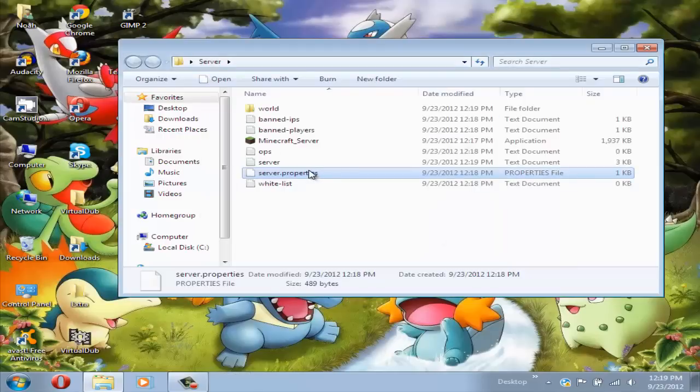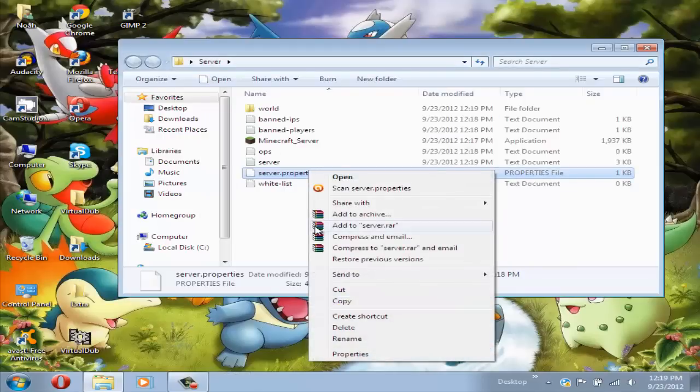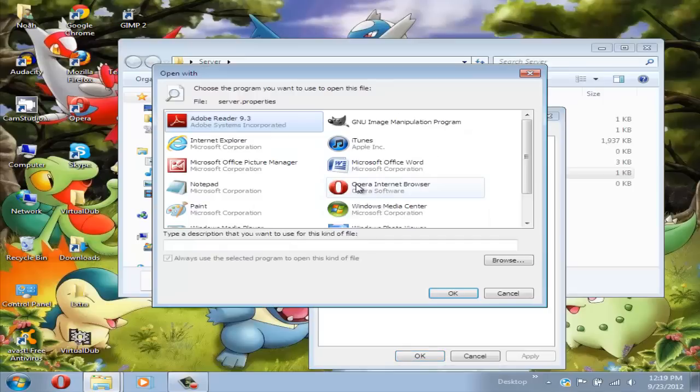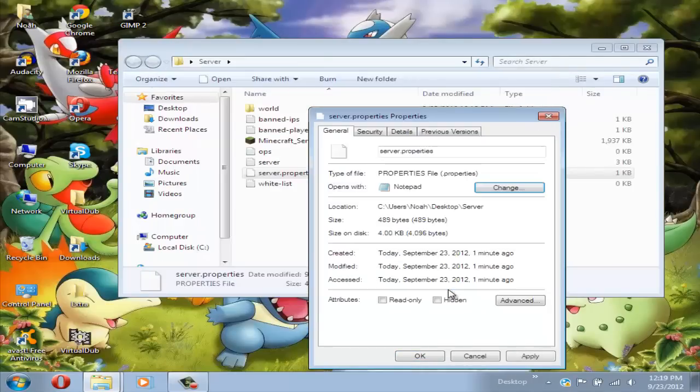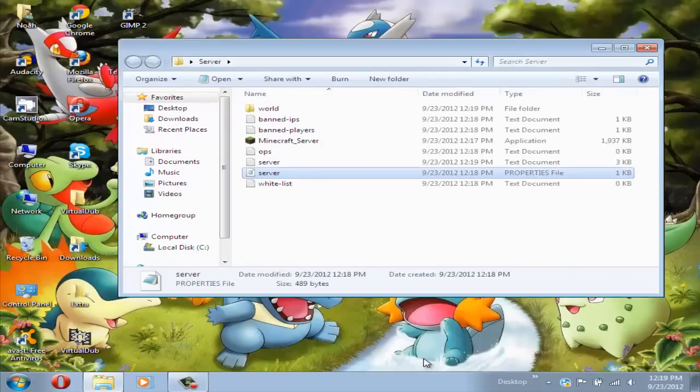Now if you double click on it, it will say this. To fix this, right click on it and go to properties and click where it says opens with, click change and change this to notepad and press OK.